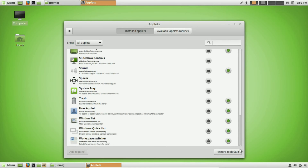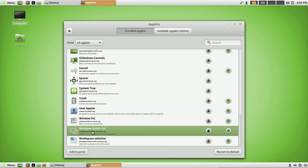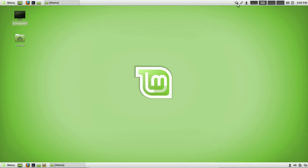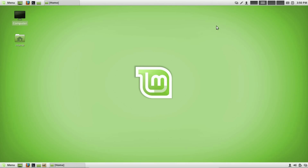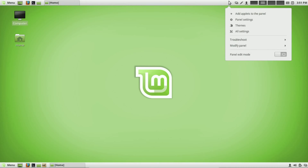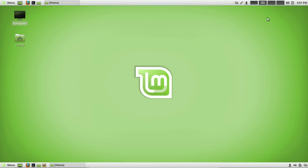There's another applet that makes using multiple workspaces more efficient — instead of clicking back and forth, you can quickly move through all your applications and windows across every workspace. It's called the 'Window Quick List.' Add it to the panel and it allows you to access all your applications across multiple workspaces in one convenient spot. There's also a cosmetic applet I like — it lets me change my desktop background quickly without going into display settings each time.